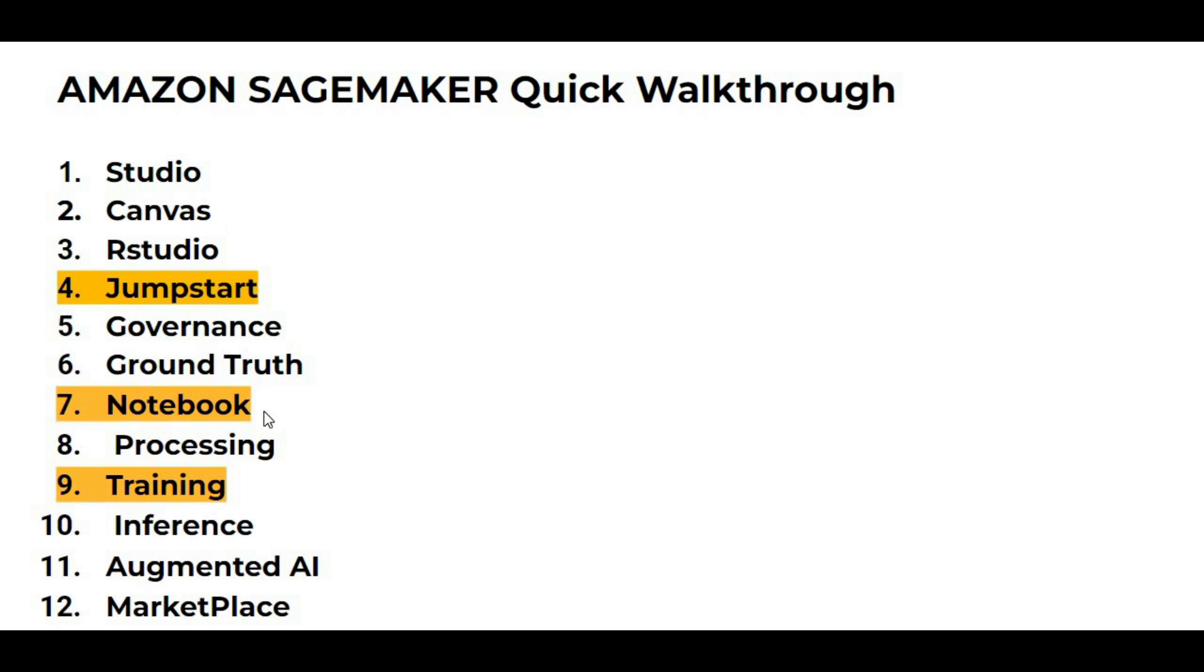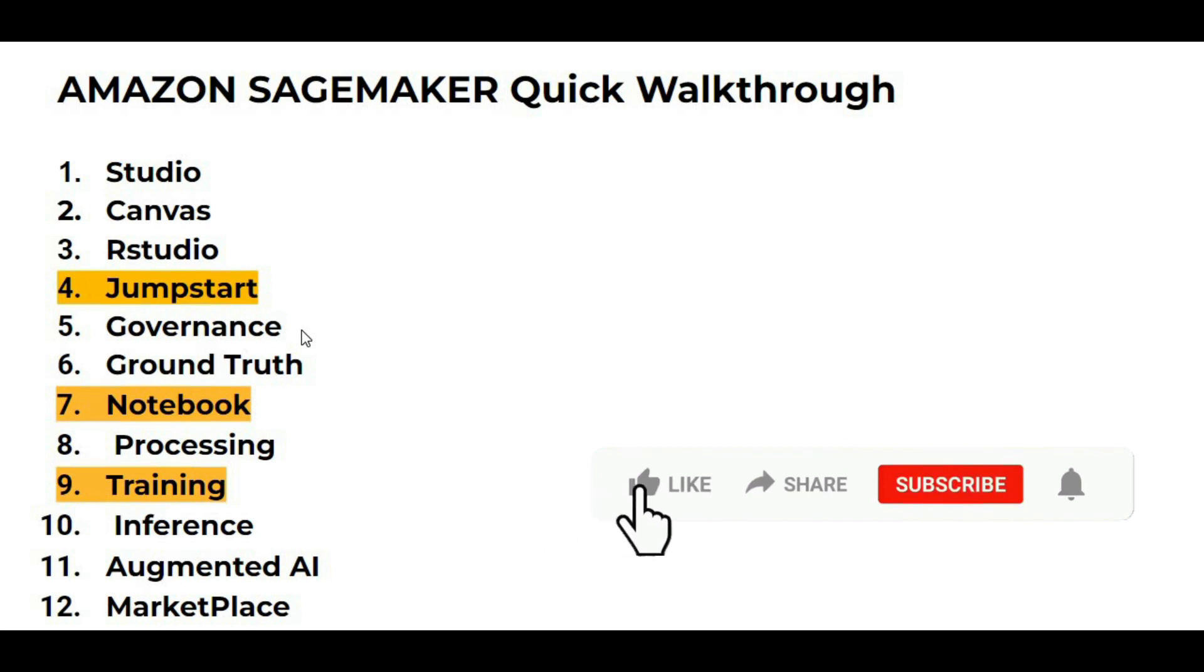Governance, Ground Truth, Notebook, Processing, Training, Inference, Augmented AI, and Marketplace. Now in this lecture, we will be having a quick overview for the Jumpstart, Notebook, and Training.